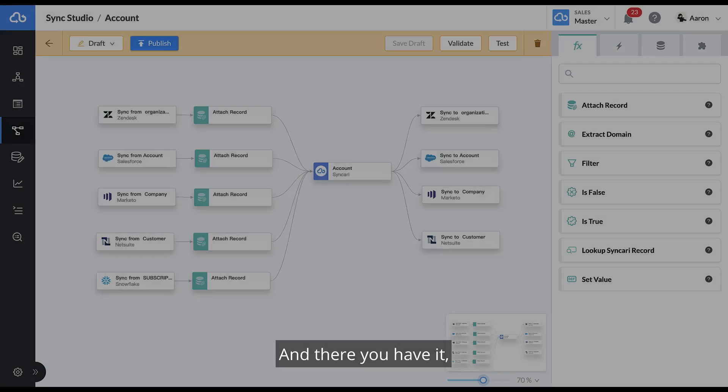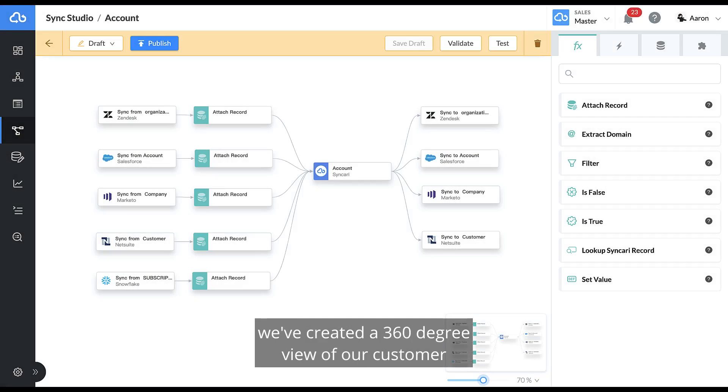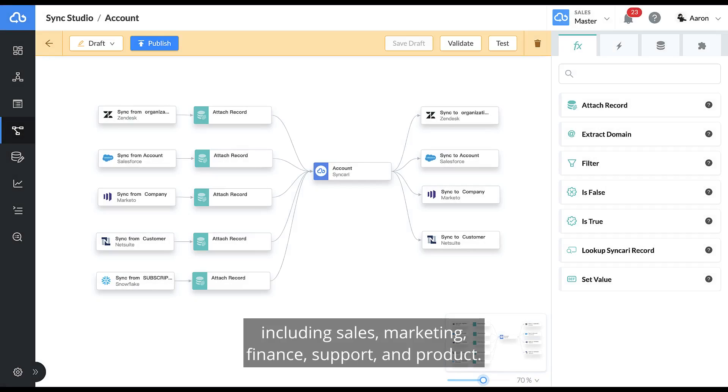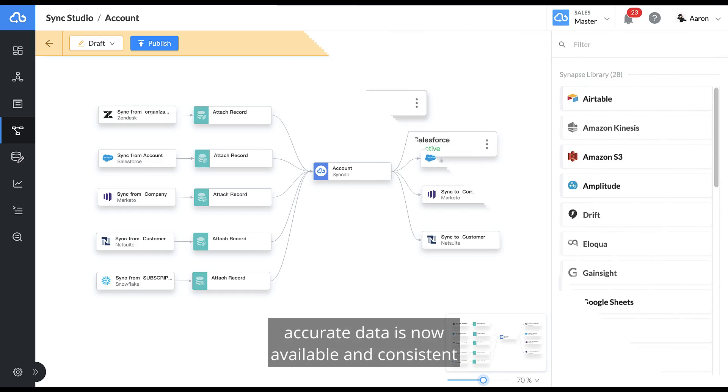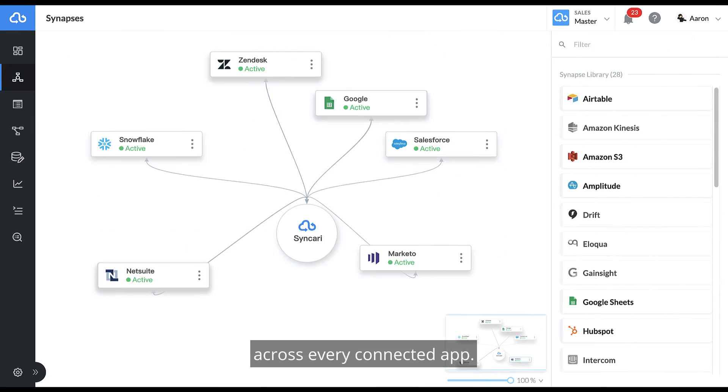And there you have it. We've created a 360-degree view of our customer across multiple sources of truth, including sales, marketing, finance, support, and product. This complete accurate data is now available and consistent across every connected app.